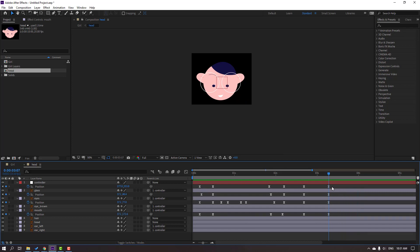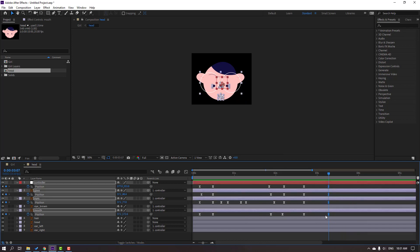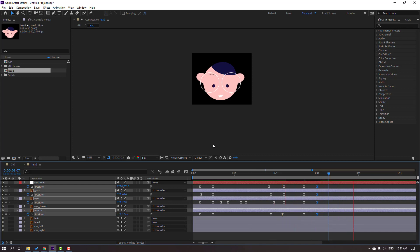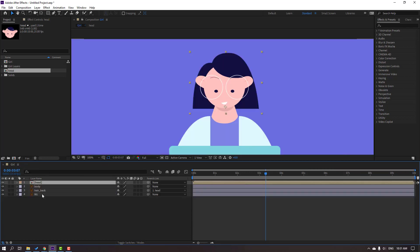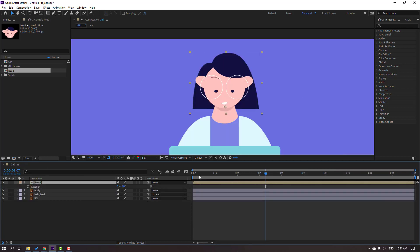Select the keyframes, move to left. Okay, not bad. Select keyframes, move to right. Close the head composition and select this, press play.